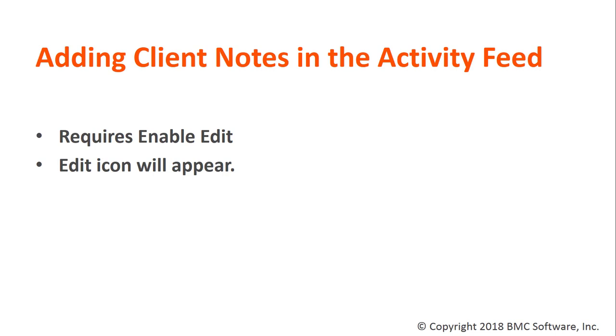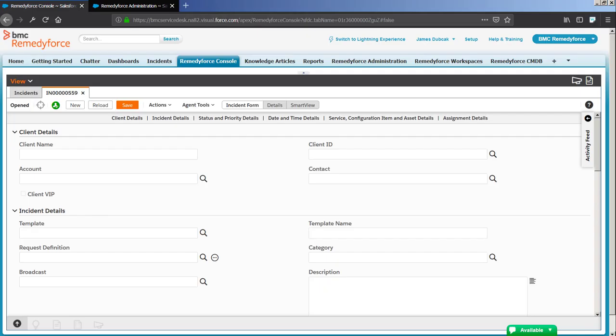Toggling Enable Edit adds the Edit icon to the Client Note Action in the RemedyForce Console Activity Feed. This is a bit of a change from RemedyForce Summer 18.